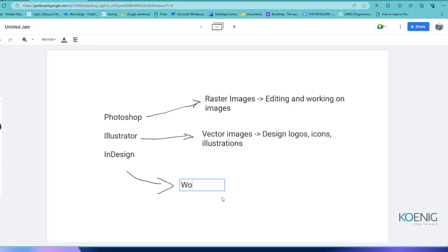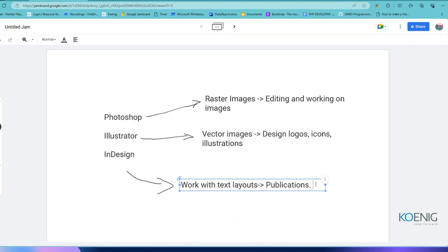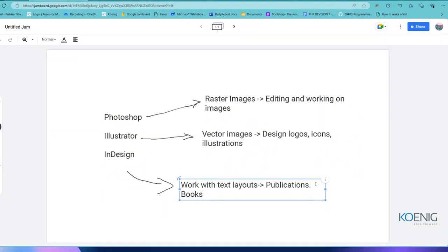InDesign is used when you have to work with text layouts — basically when you are working for publications like books or magazines where you have to handle print material. There is a fixed layout you need to set for books: the table of contents goes a certain way, then the second page, and from page one to page one hundred you follow a fixed layout. InDesign makes it easier to design and publish books.